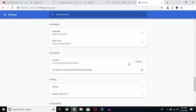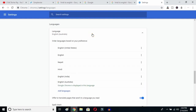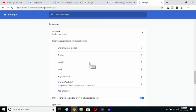Once you click relaunch, Google Chrome will reopen and your entire interface will be reset to English. As you can see, the language is now English (Australia). From here, you can click and select whichever English variant you prefer — United States or any other — and that's how you change Google language from any language to English.